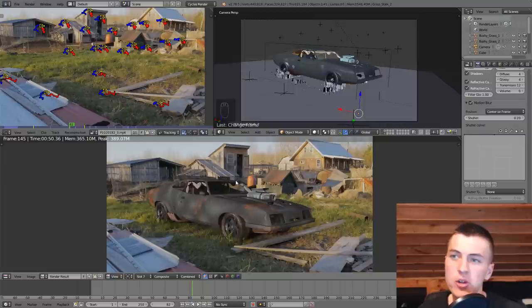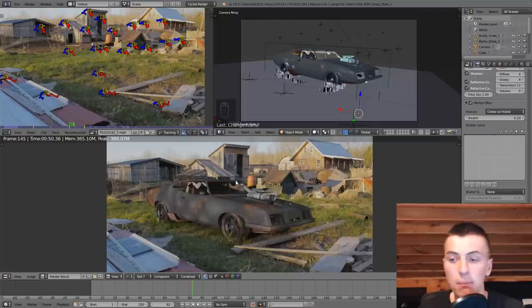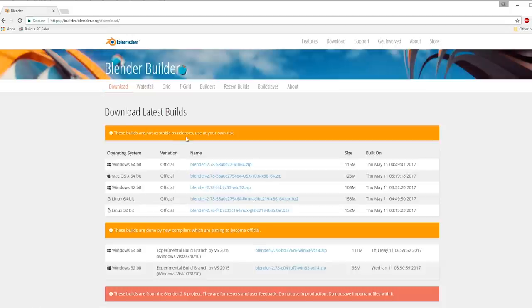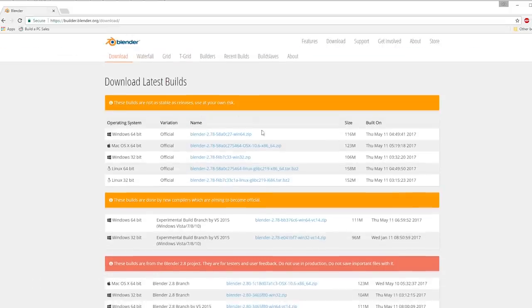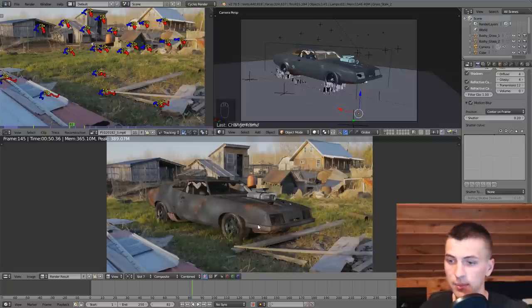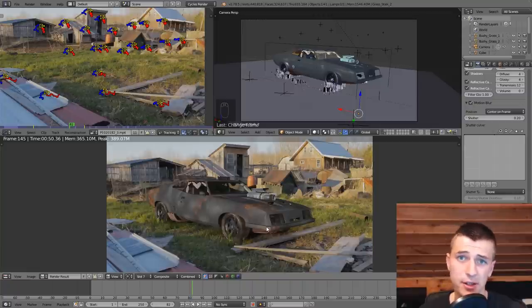To start, we're going to be using some features from Blender 2.8. It isn't out yet - it will be out towards the end of 2017 - but you can download the betas already. Go to builder.blender.org, links in the description, and download the latest version to get new features like the Shadow Catcher, which will make this process simpler and easier.